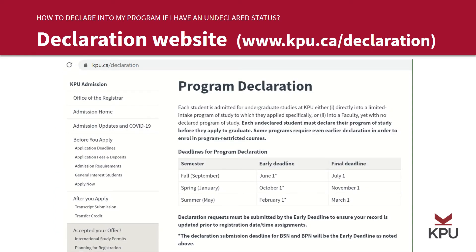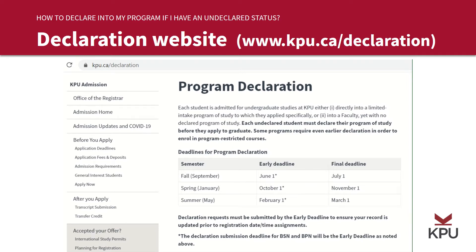The program declaration website contains a lot of important information — for example, the timelines. If you put in your program declaration request by June 1st, your record will be evaluated and processed before the fall registration period. Keep in mind not to rely on this video for the most up-to-date deadlines, since this is a pre-recorded video. This website also contains the link to the declaration request form.